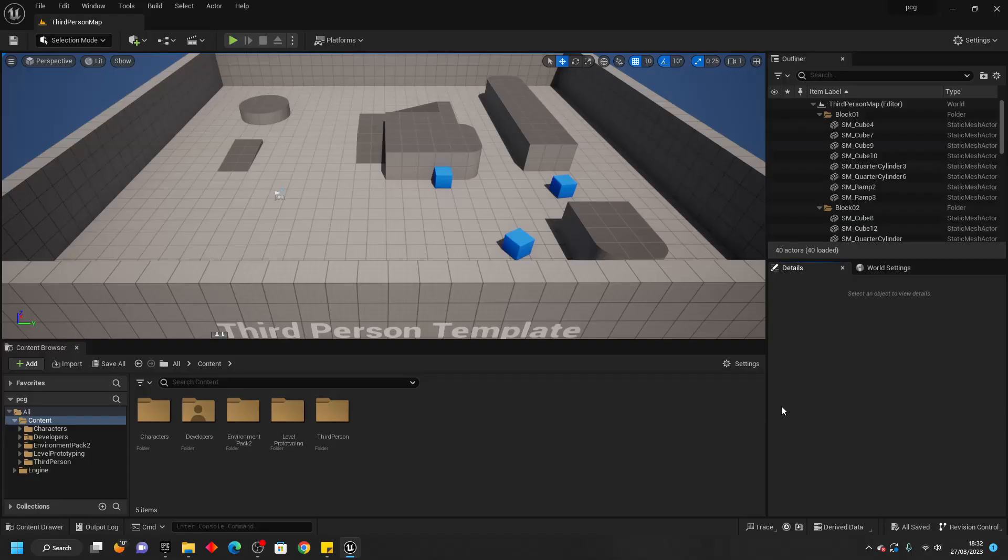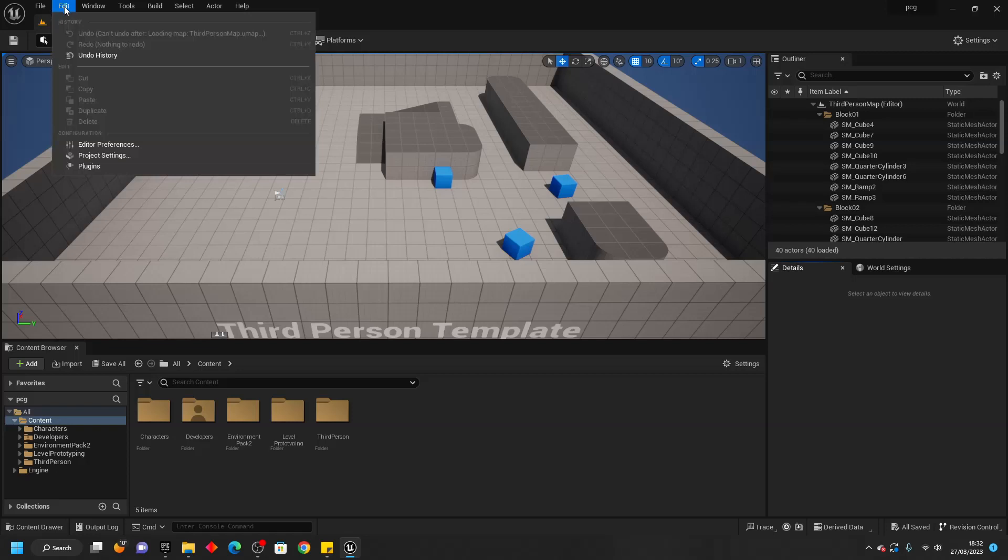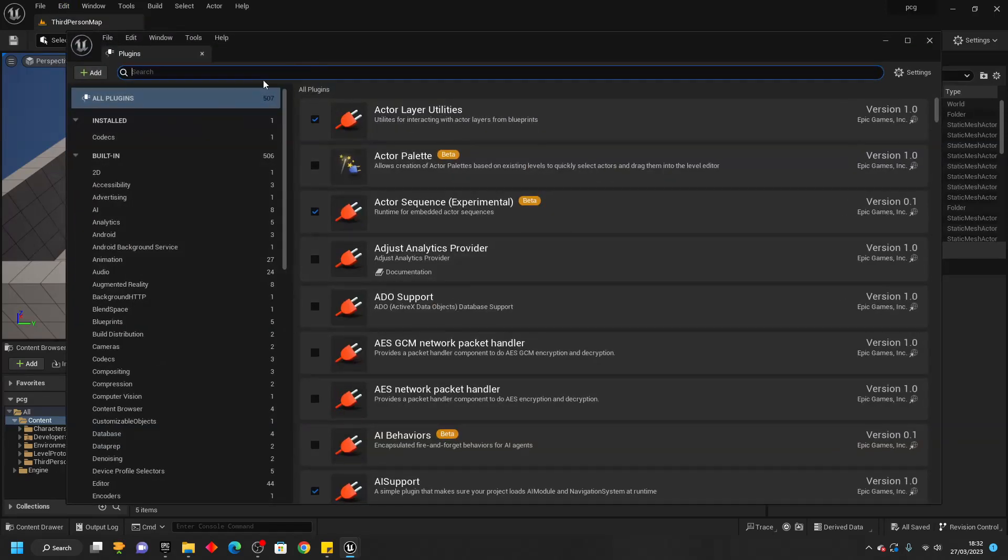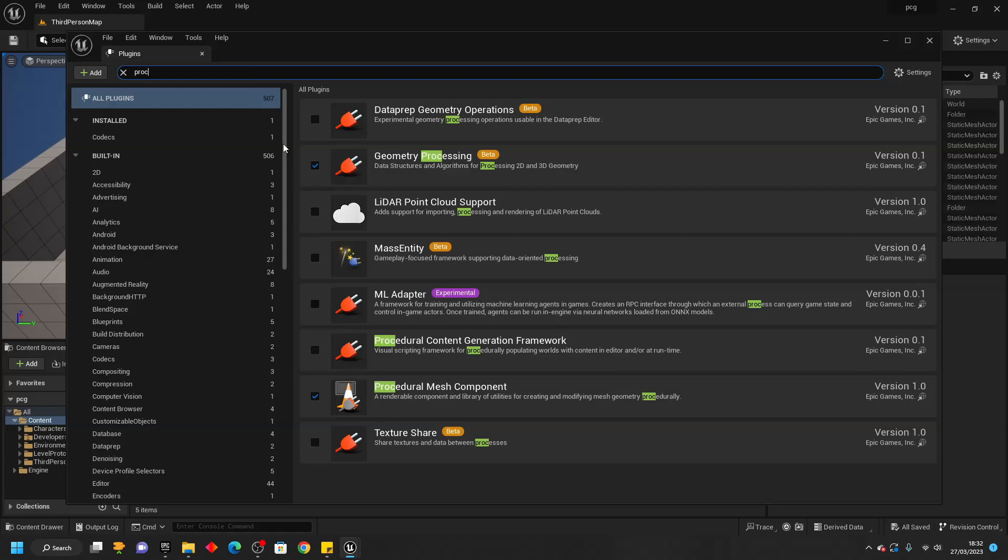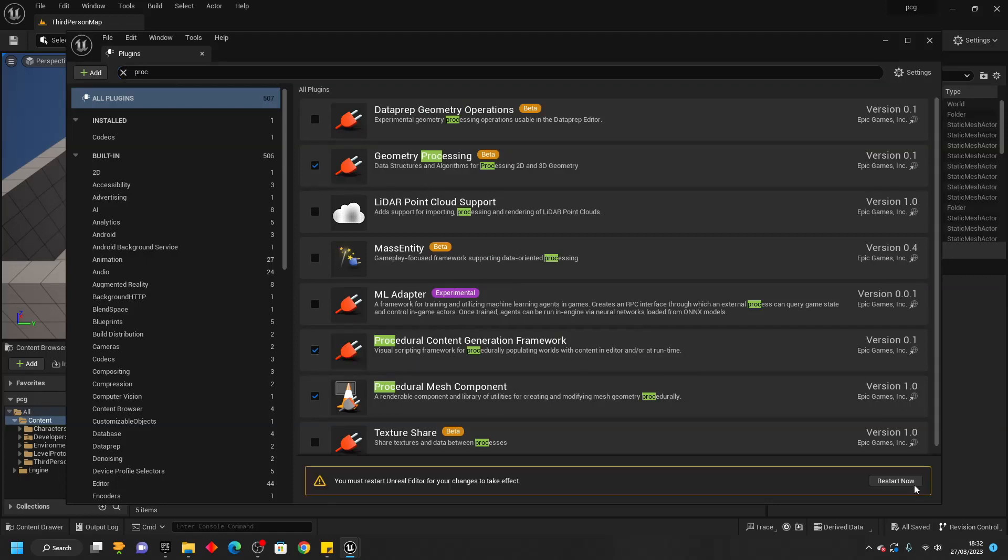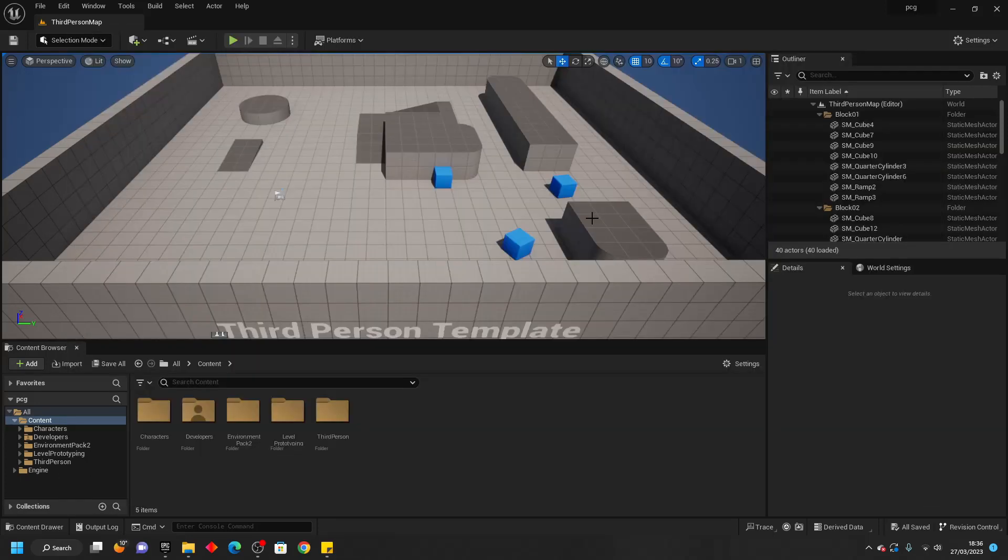I've opened up a project in Unreal Engine 5.2 and in order to enable the procedural generation tools, we need to go to Edit, then select Plugins, then look for the Procedural Content Generation Framework and make sure it's checked, then restart your Unreal Engine.